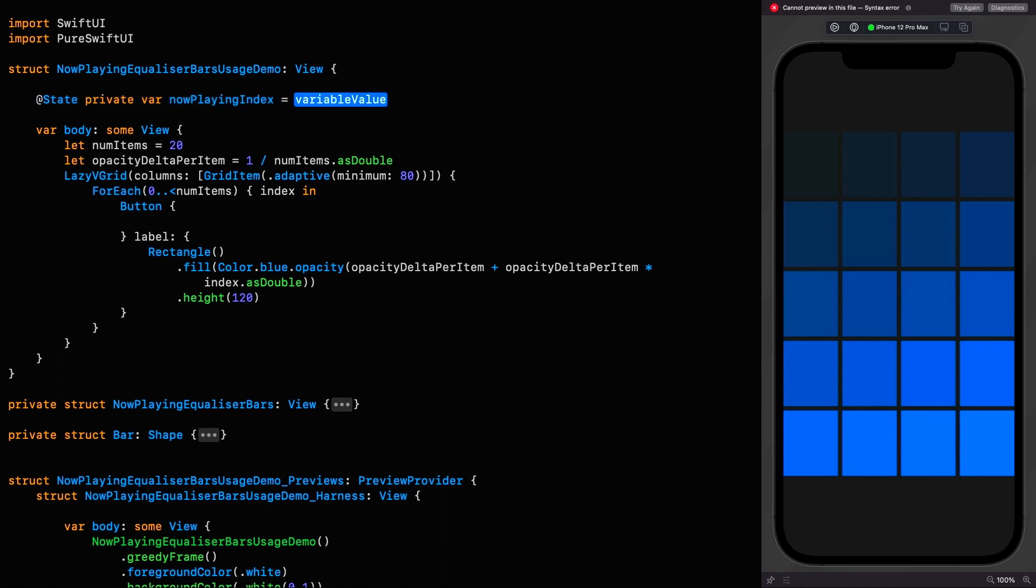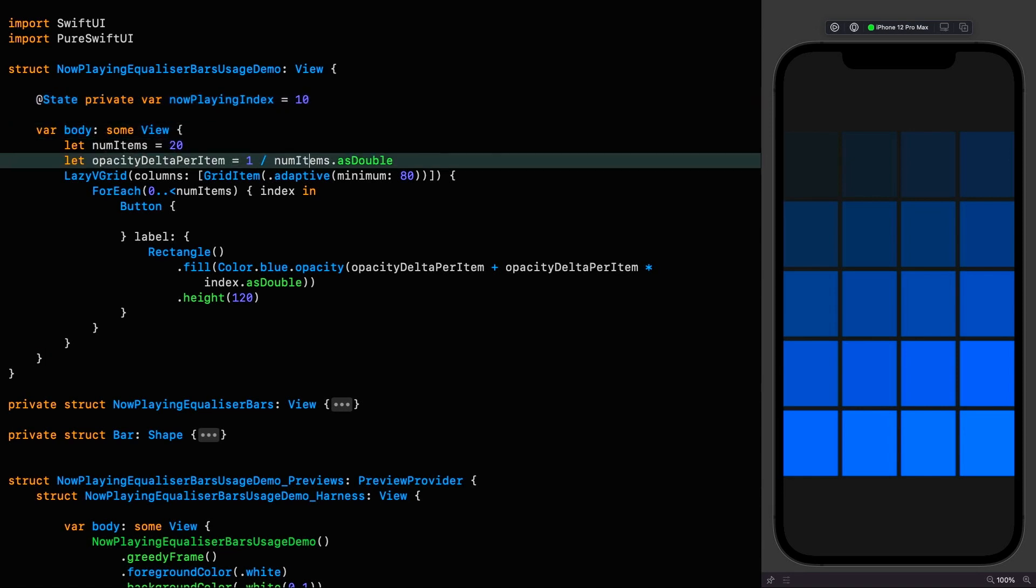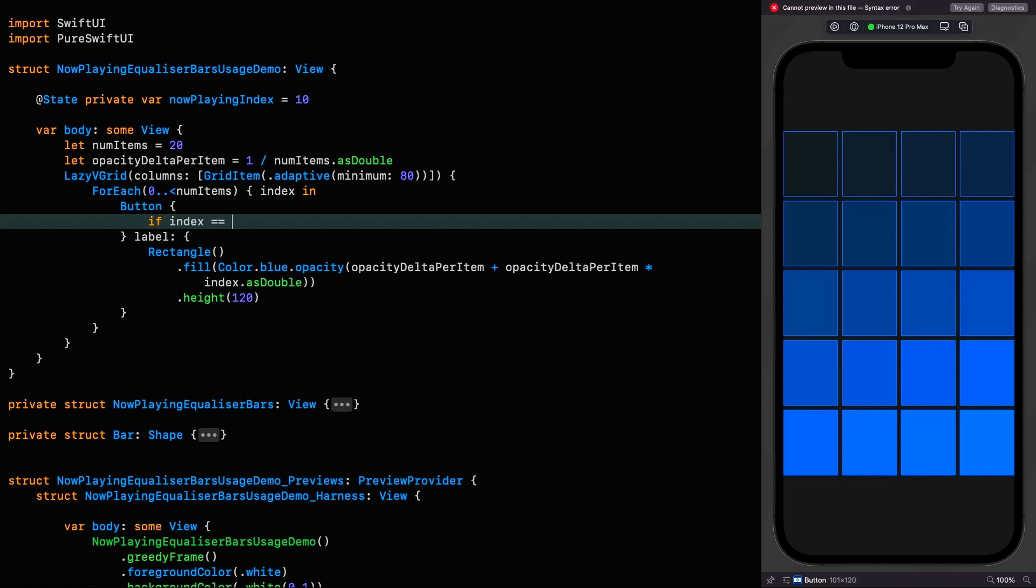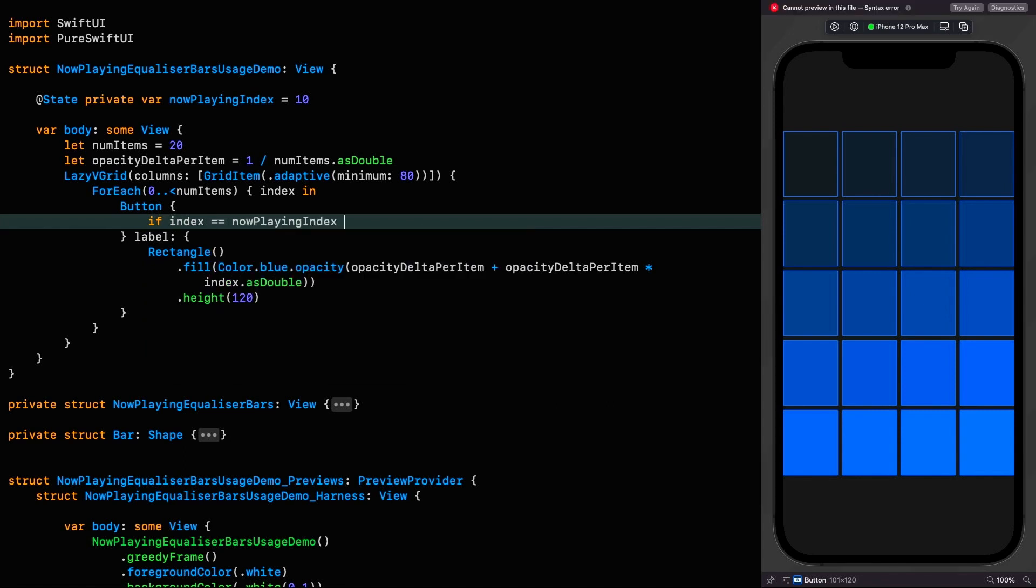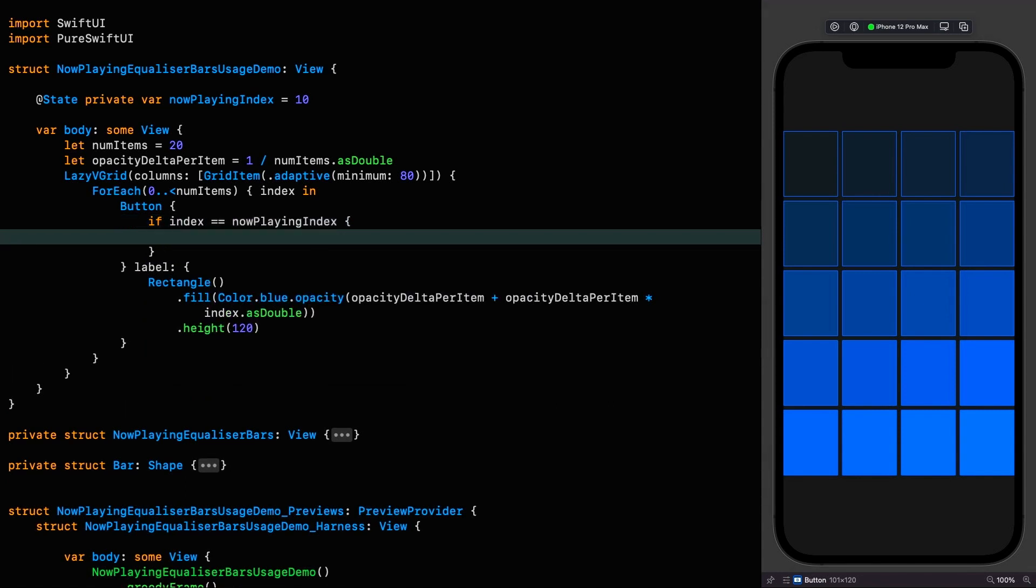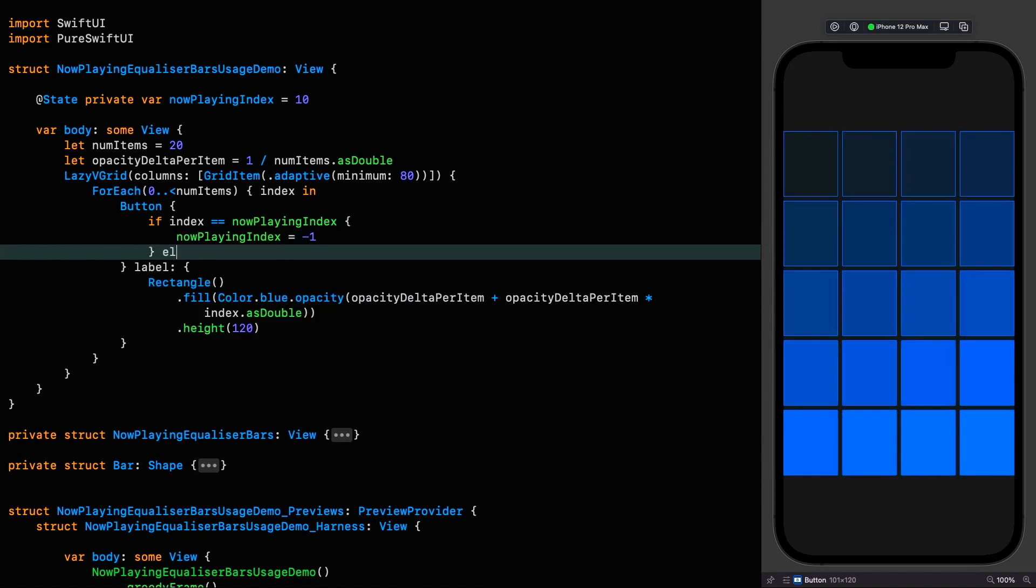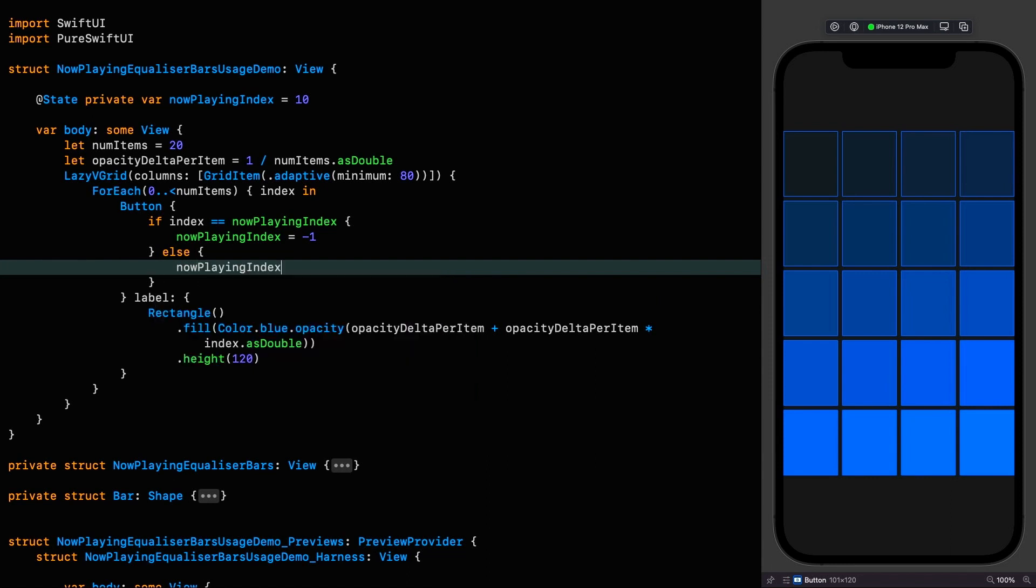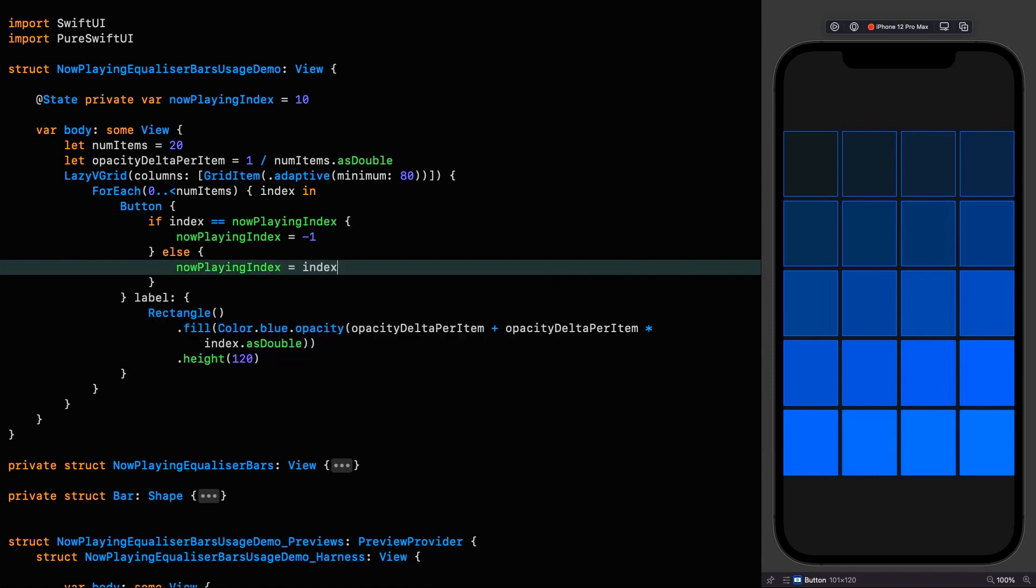As part of a fully fledged app this would most likely be part of the application state in an environment variable somewhere, but I'm going to do it like this so we don't get distracted. And that state we've got there is useless if we don't do anything to change it. So let's flesh out the action closure on that button. First we check if the index is equal to the now playing index. If it is we want to set it back to minus one so we can toggle it. Else we set the now playing index to the index.